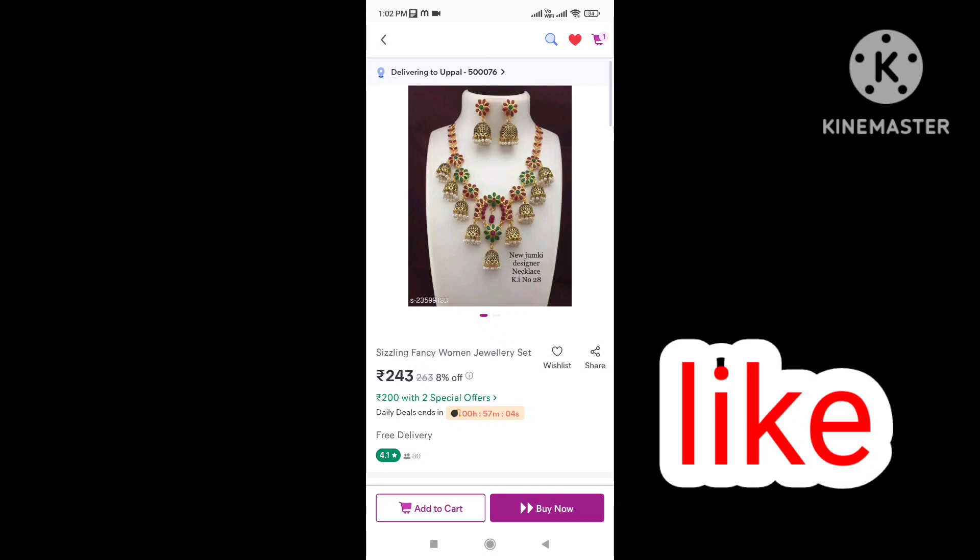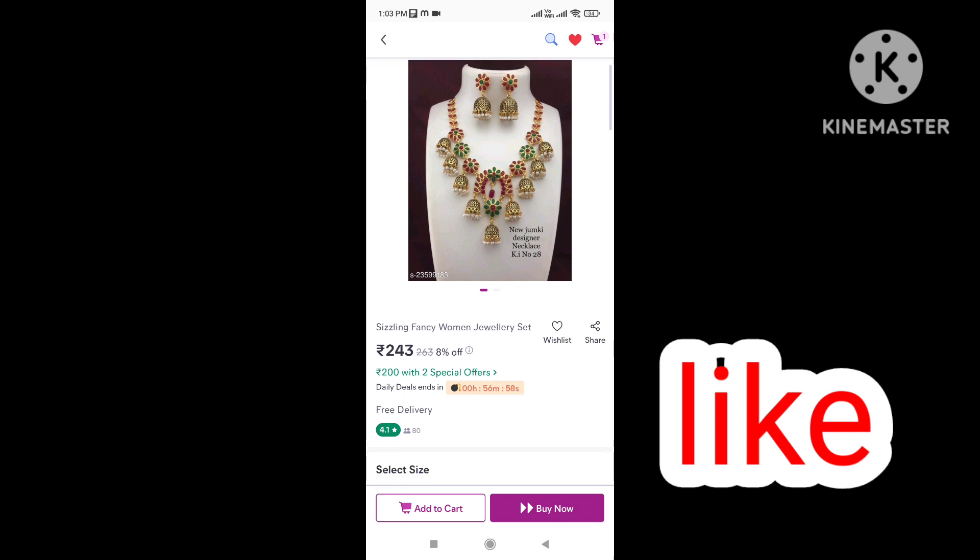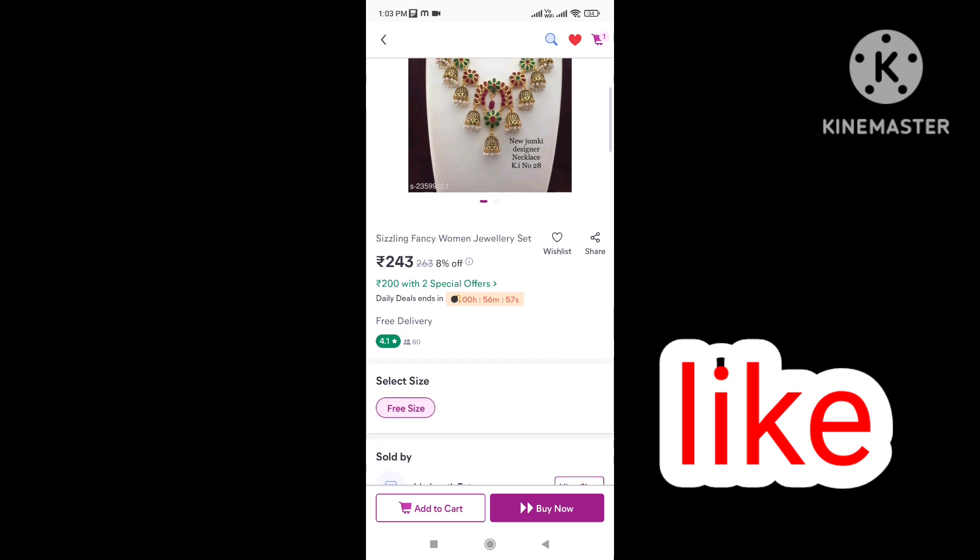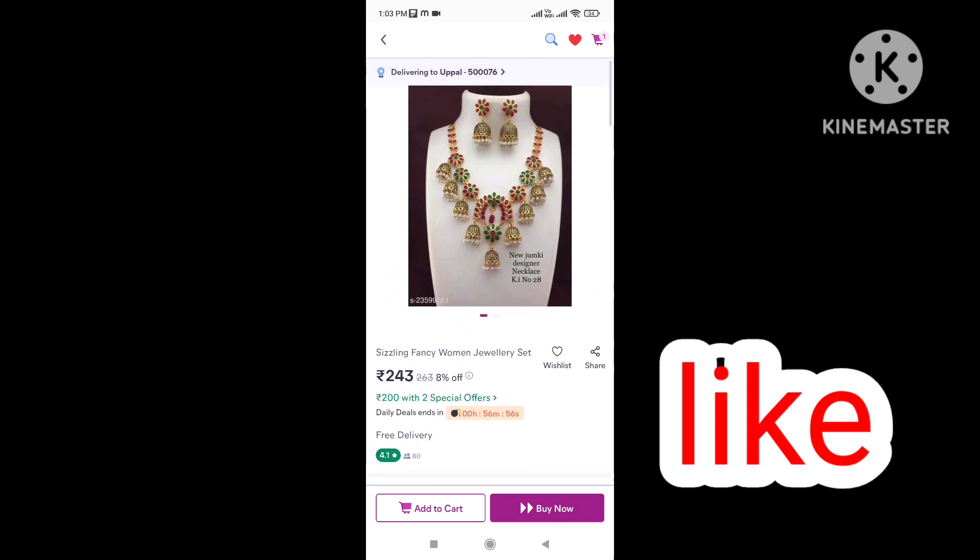Hello friends, welcome back to our channel. In this video, you are looking for chain orders. What is the deal in one hour? What is the deal? 8% off is $263, which becomes $243.